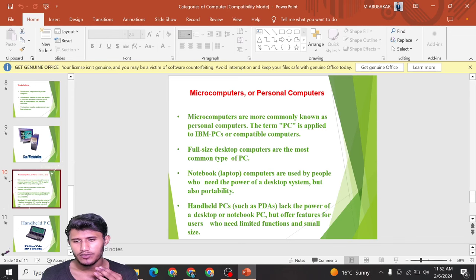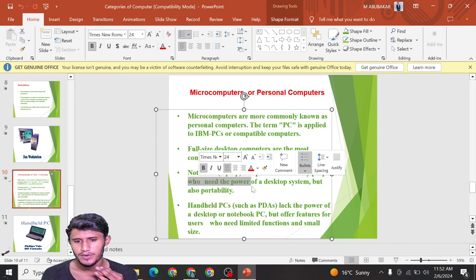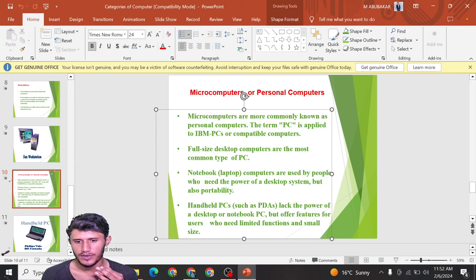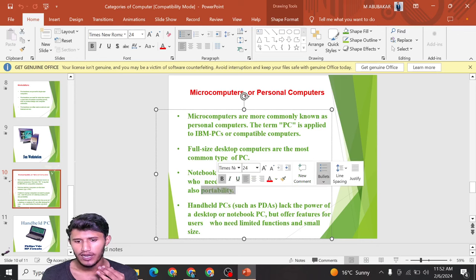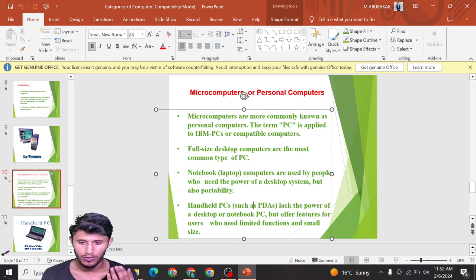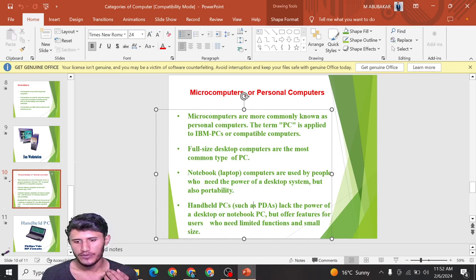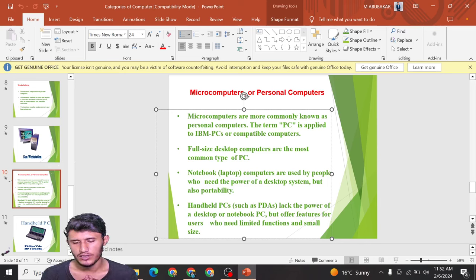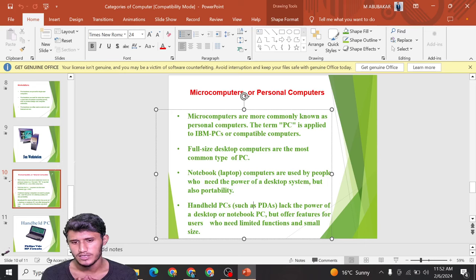Notebook and laptop computers are used by people who need the power of a desktop system but also need portability. Handheld PCs such as PDAs and mobile phones lack the power of desktop or notebook PCs, but offer features for small users who need limited functions at a small size.